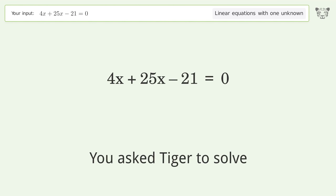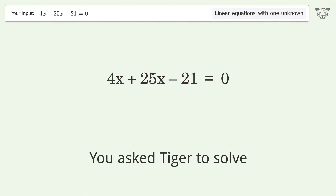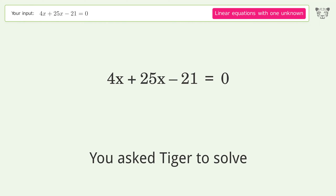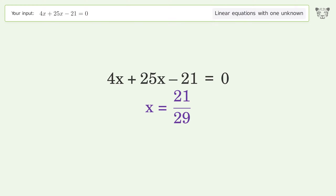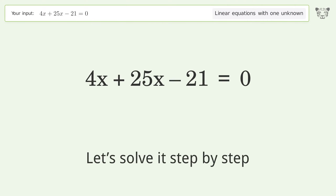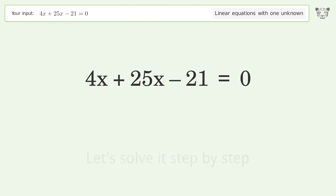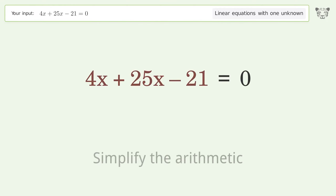We ask Tiger to solve this — it deals with linear equations with one unknown. The final result is x equals 21 over 29. Let's solve it step by step: simplify the expression and simplify the arithmetic.